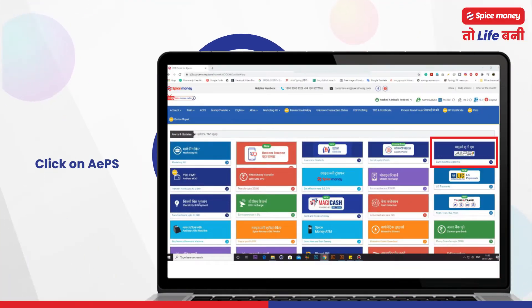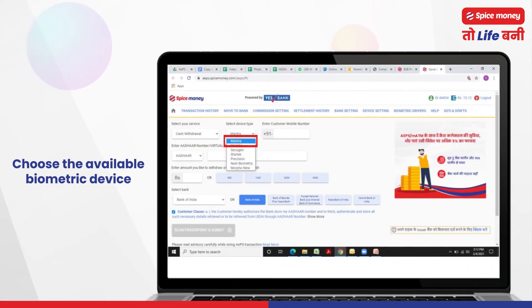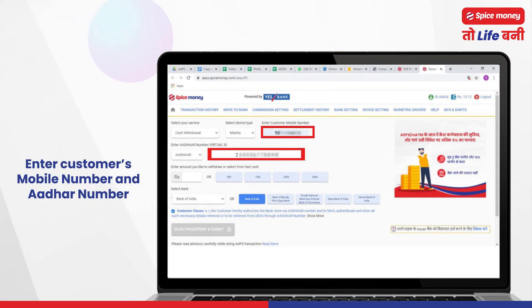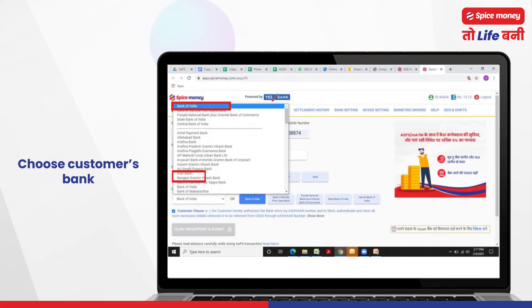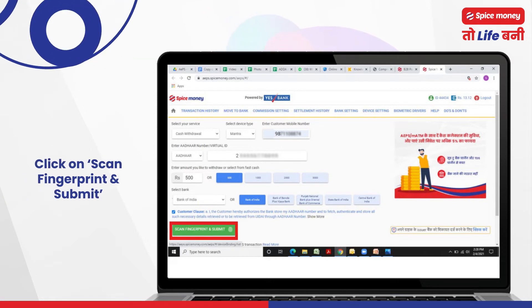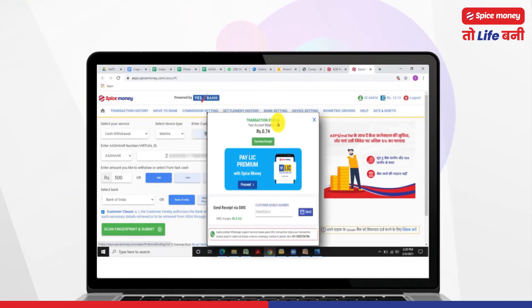For cash withdrawal, click on APS and select cash withdrawal. Choose the available biometric device. Enter the customer's mobile number and Aadhaar number, then enter the withdrawal amount and choose the customer's bank. Request the customer to place his finger on the biometric scanner, then click on scan fingerprint and submit. Cash has been withdrawn successfully — now Adikari can hand over the cash to the customer.